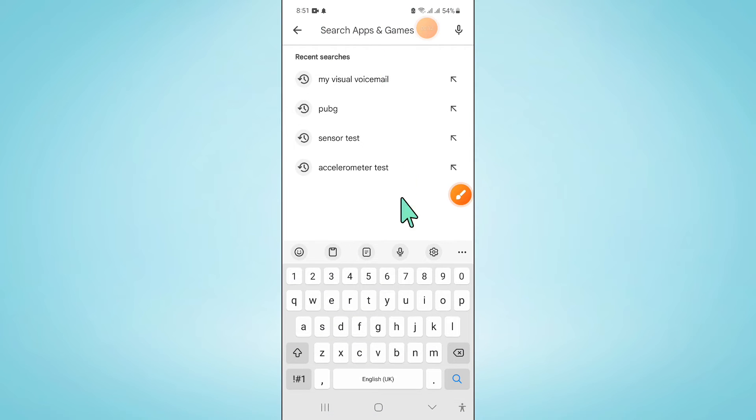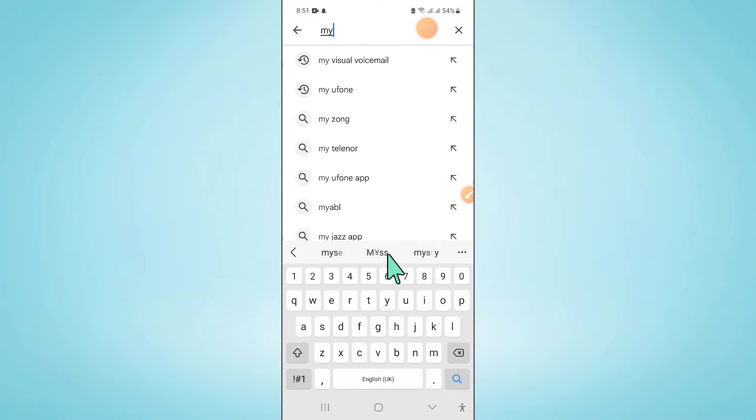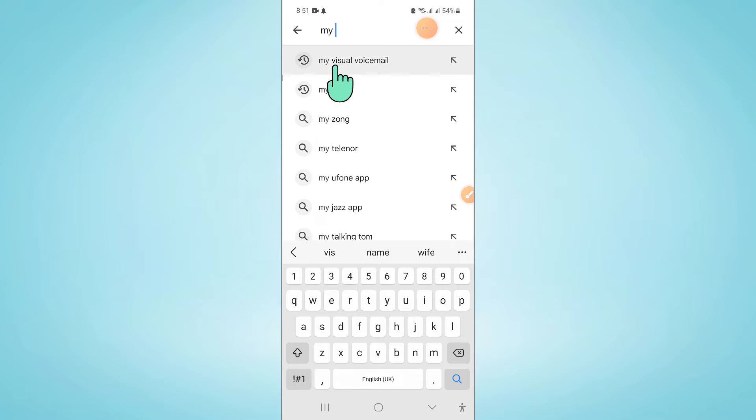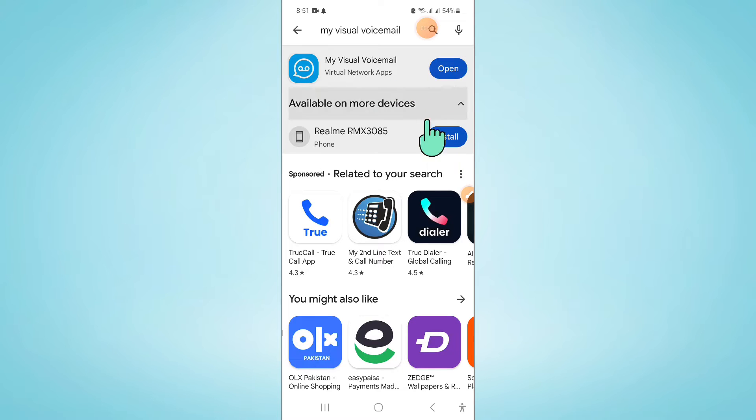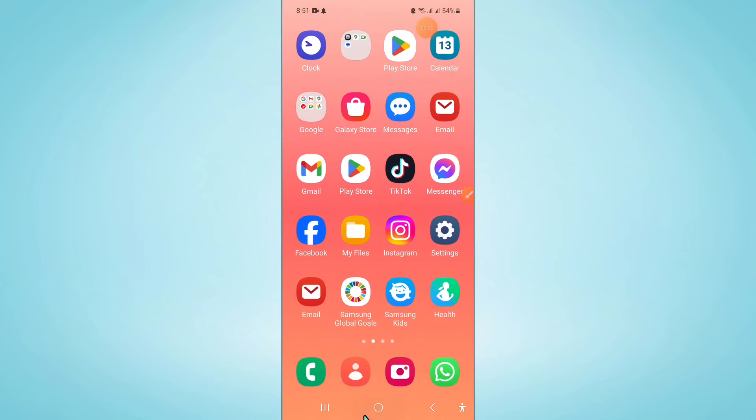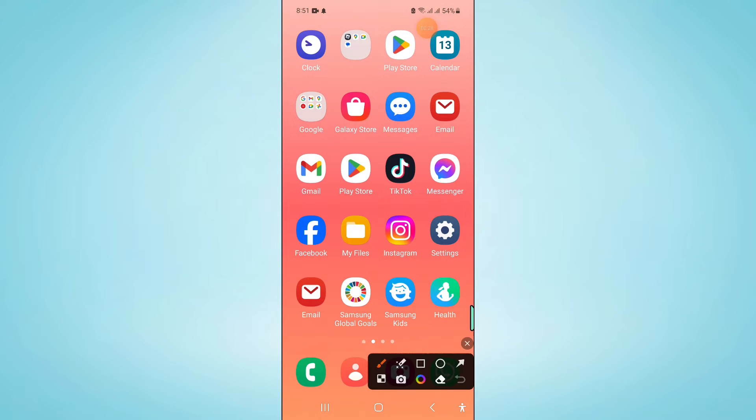Now in Play Store, go to search bar and search my visual. Now here install this application, and after installing go back to your home screen and open Settings.